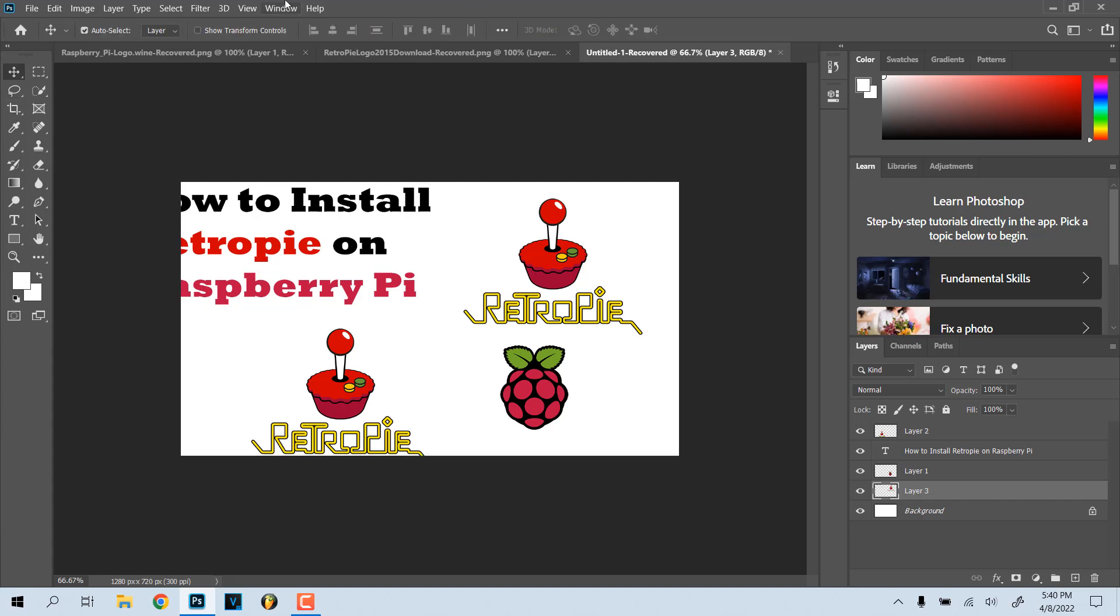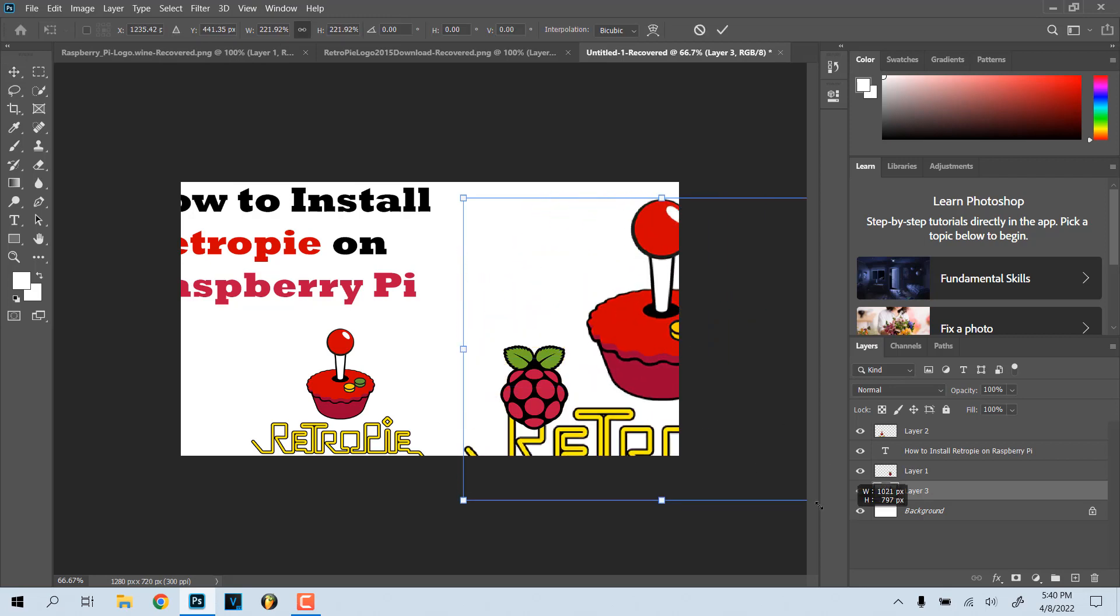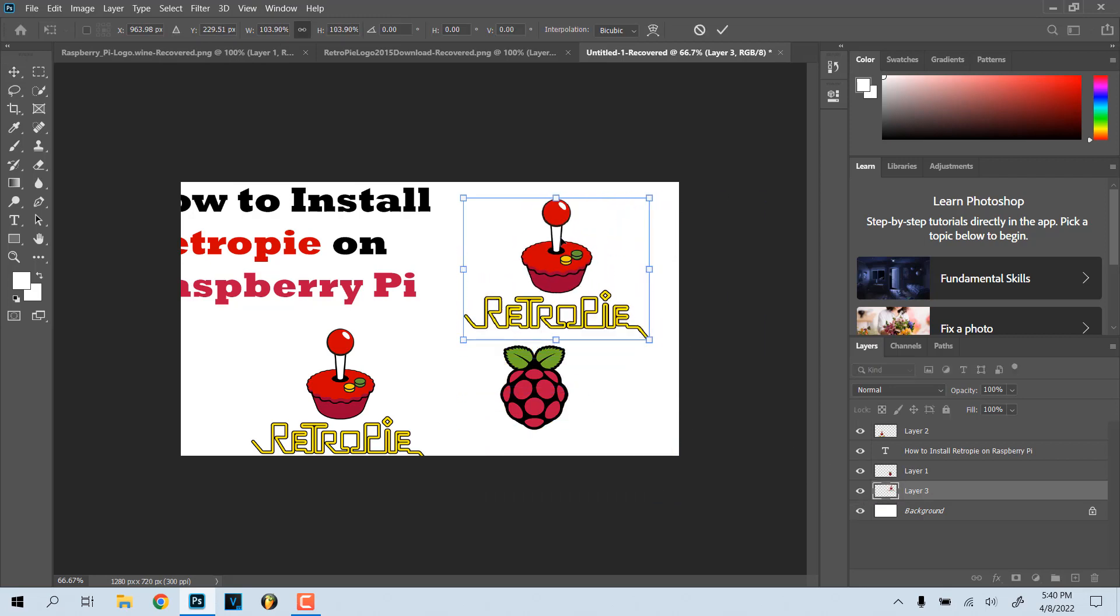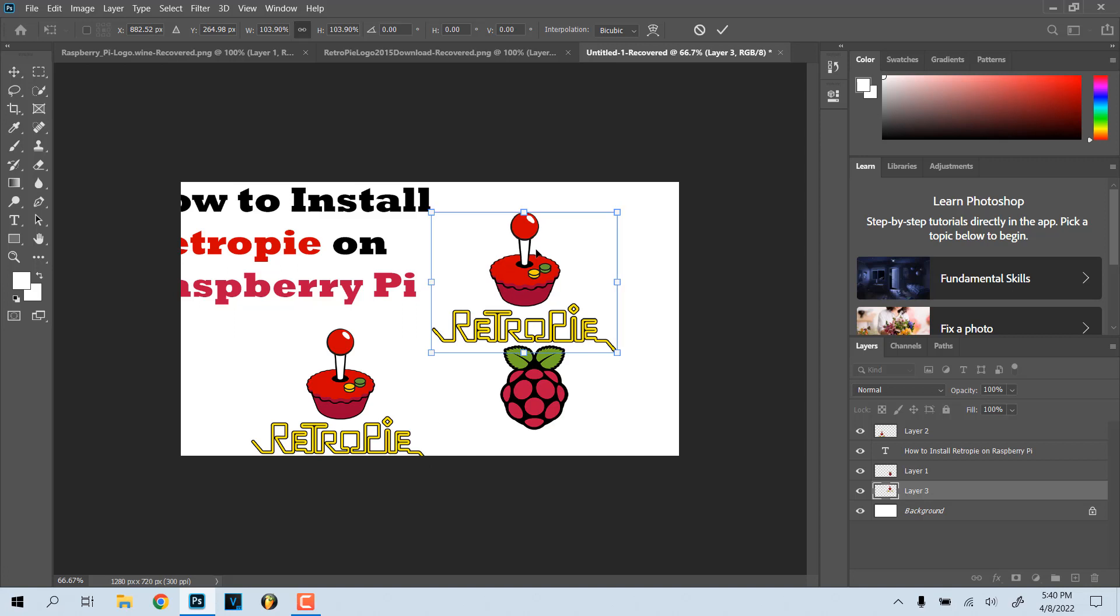If I go here and click Show Transform Controls, boom! You see what I mean? Now you're able to stretch it like that, you can move it and do all of that stuff.